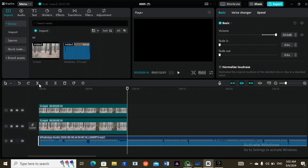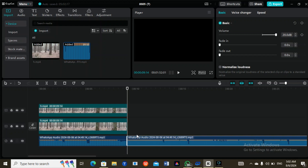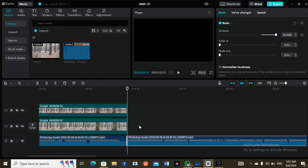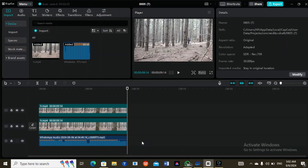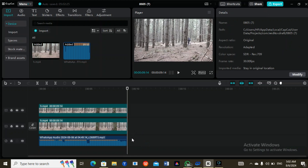...you tap the video and tap here — this is the Split button. You split it. This one here is to delete. So if you divided with Ctrl+B and you don't need a portion, this button is to delete it.